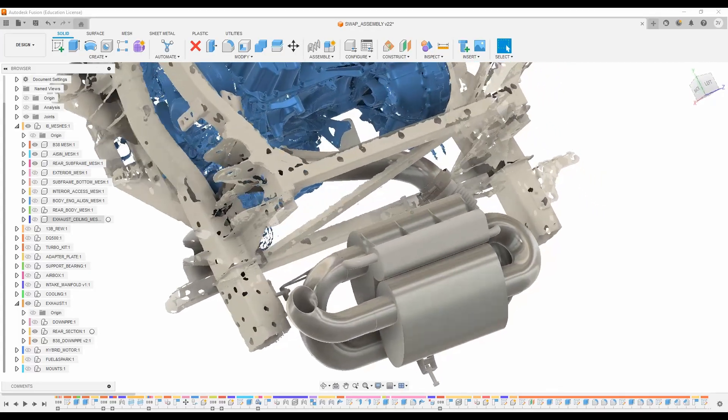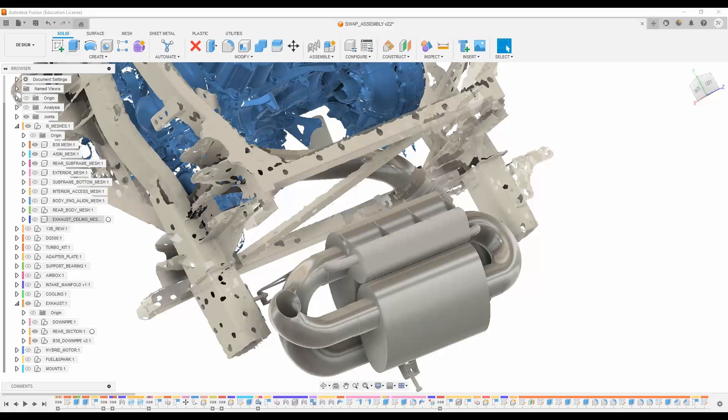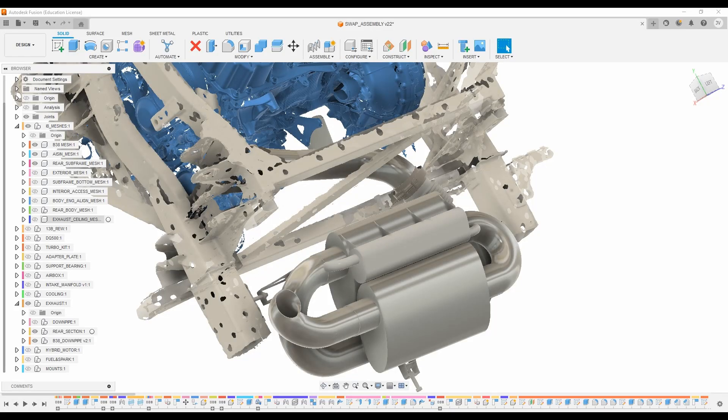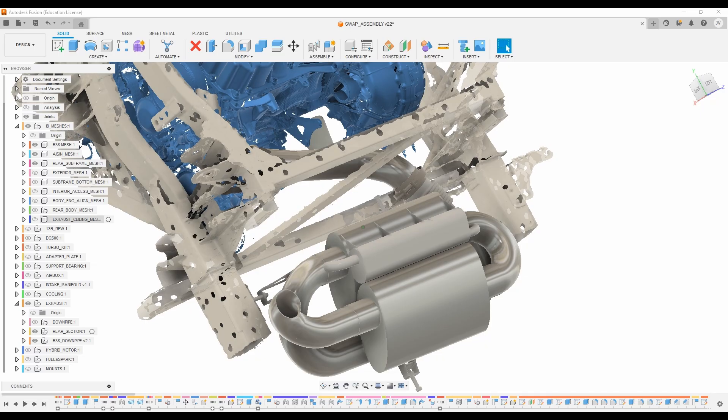The exhaust itself is made of two Borla Pro-XS mufflers in series, as well as a Helmholtz resonator that is tuned to get rid of some drone and boominess at 105 and 140 Hertz.